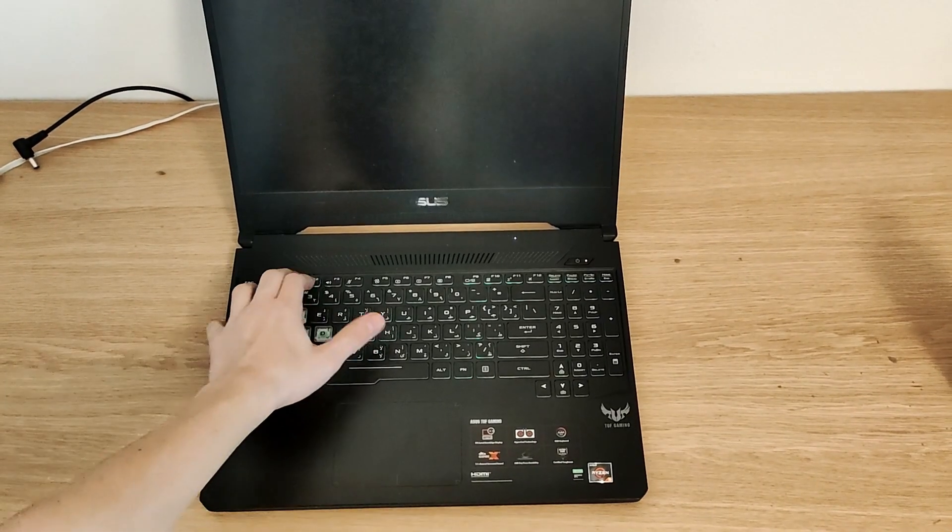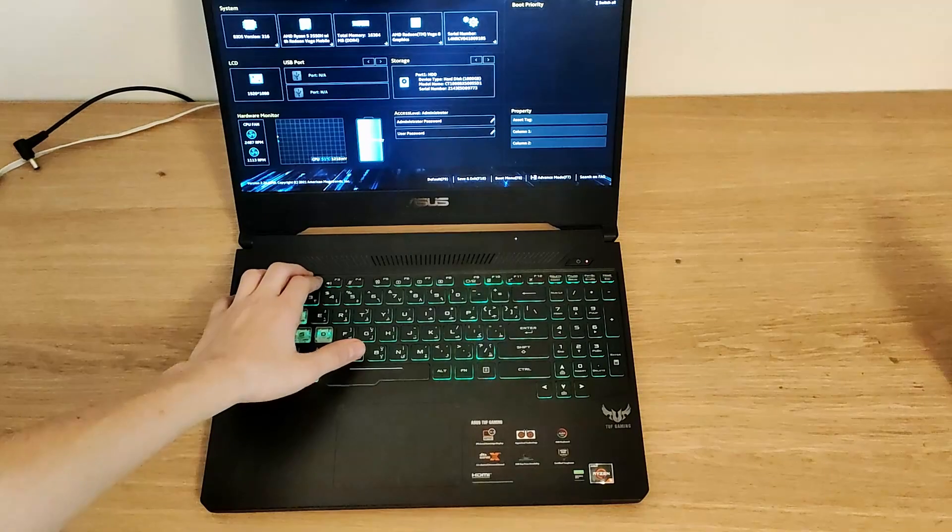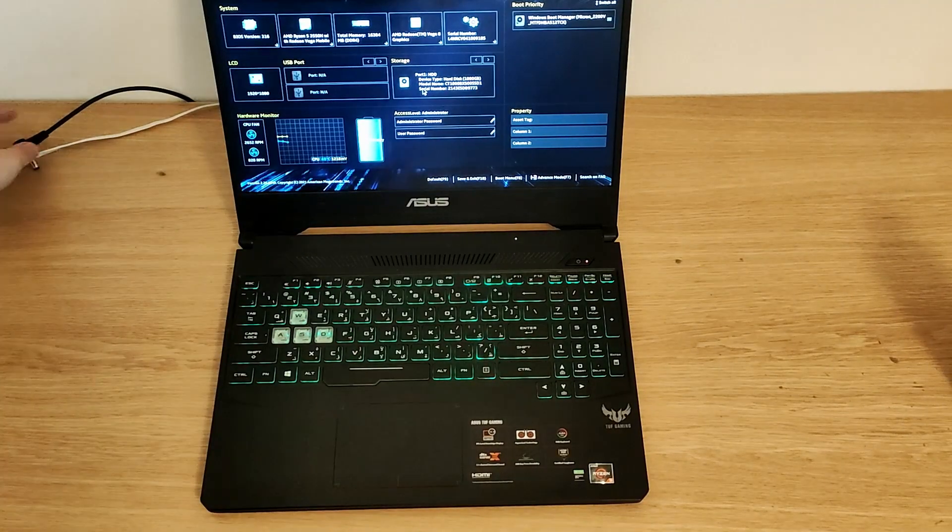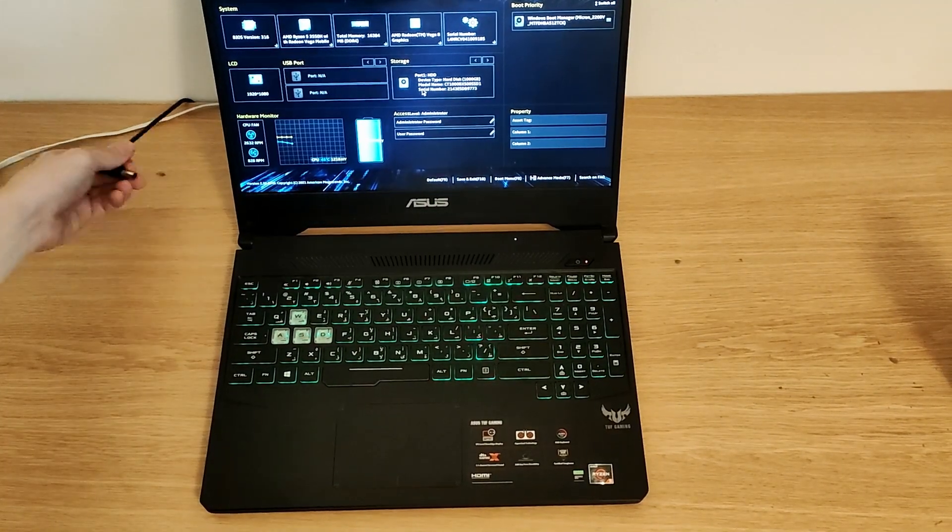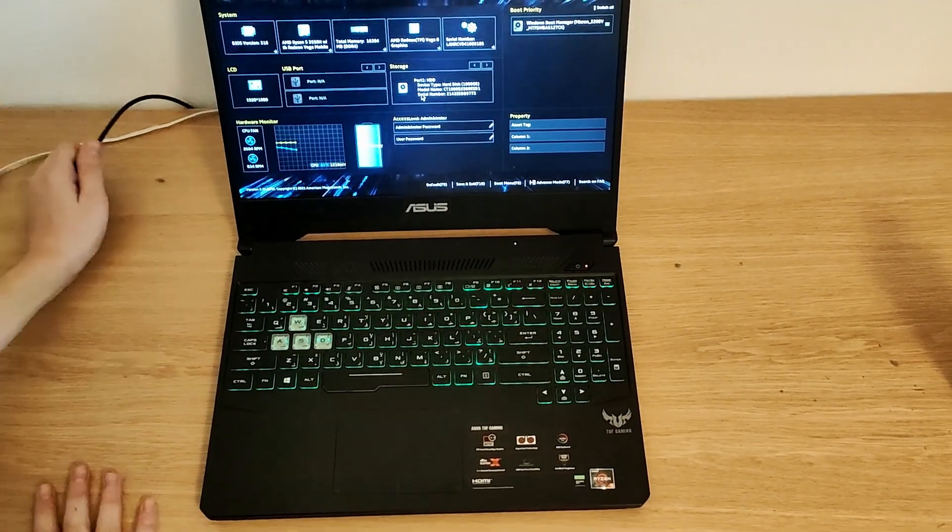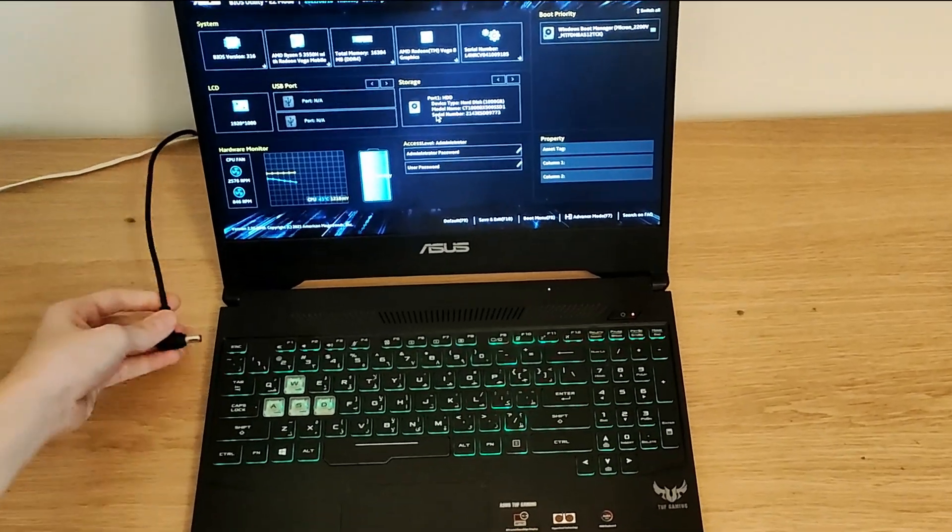You can plug in your laptop now, and there you can see that you've upgraded your RAM.